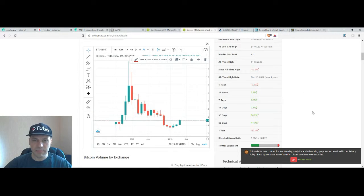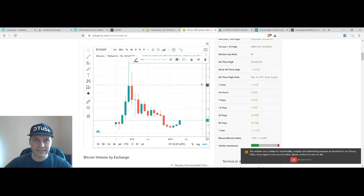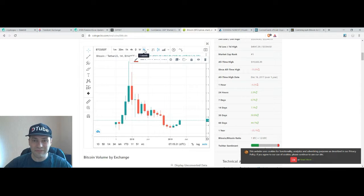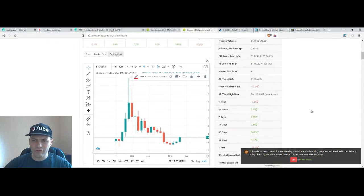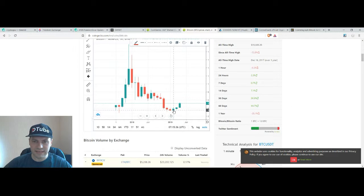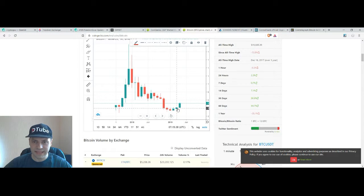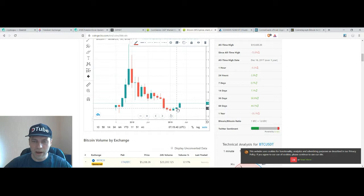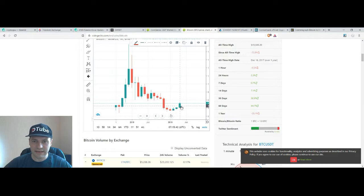So this is the price chart of Bitcoin and this is a one month time frame. Just to let you know once again that for example this is the candlestick for February. This is the candlestick for March and this is the candlestick for April.